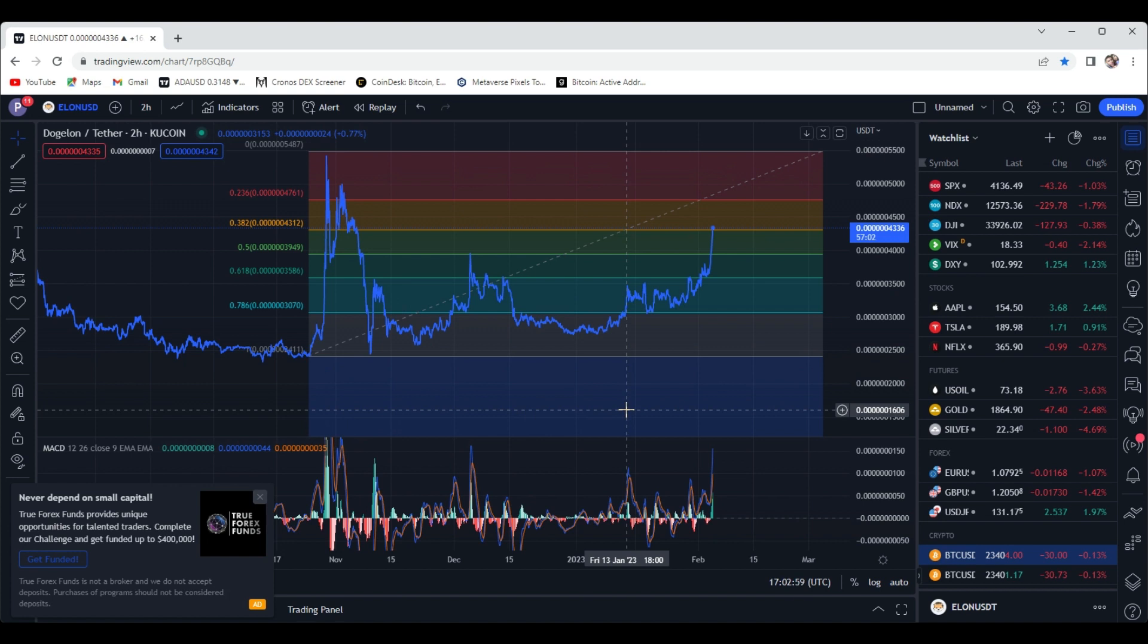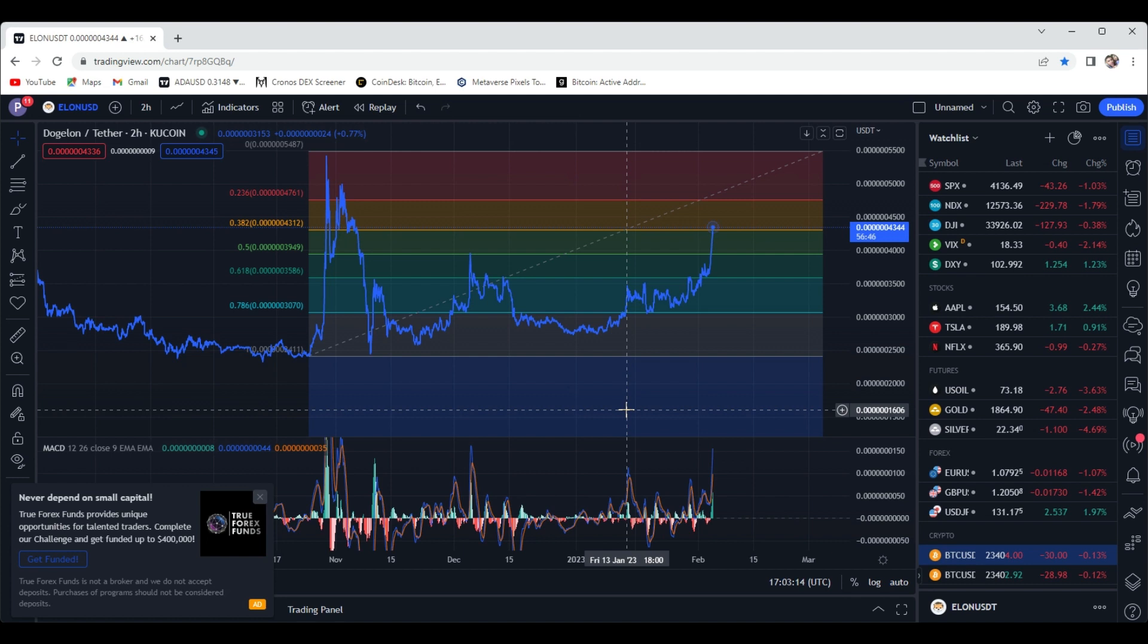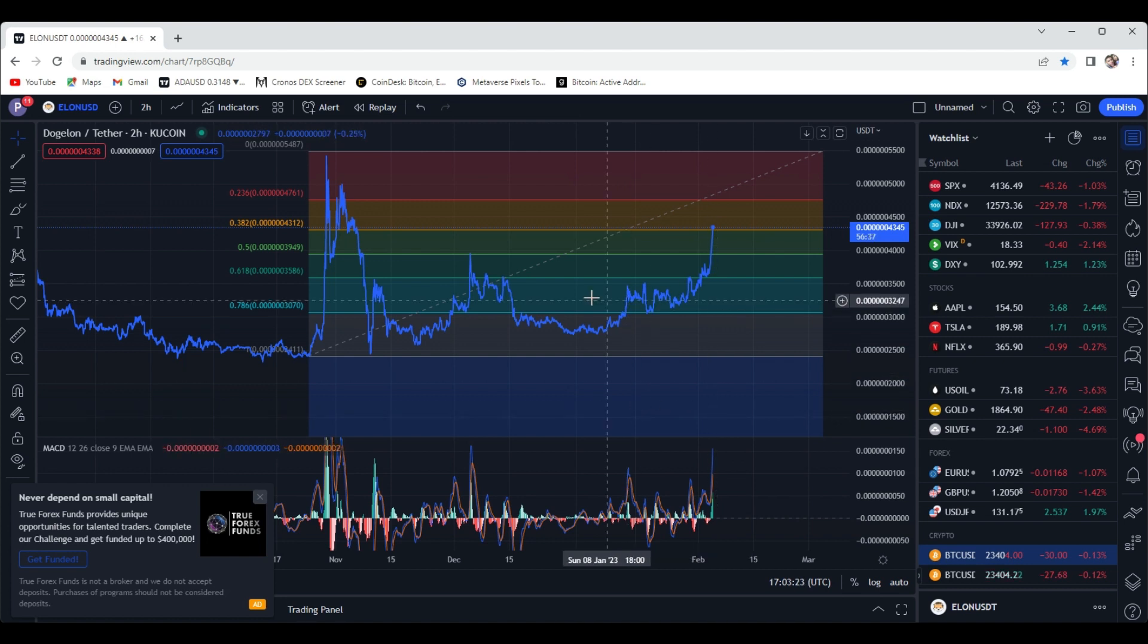A lot of times before we get into a bull run, you will see Doge, Shiba, and now Doge on Mars will kind of be in that same realm where they'll actually have crazy run-ups before the actual bull run kicks off. Am I saying we're about to get into a bull run? Absolutely not. But it could be on the horizon, and these are small signs that we could be getting into that. So we'll keep you posted on that.